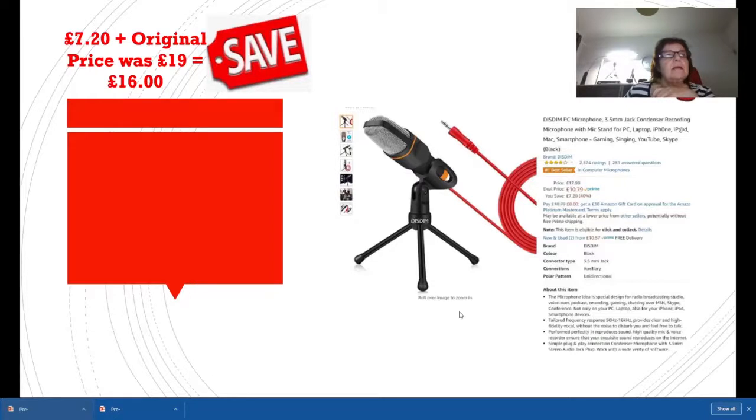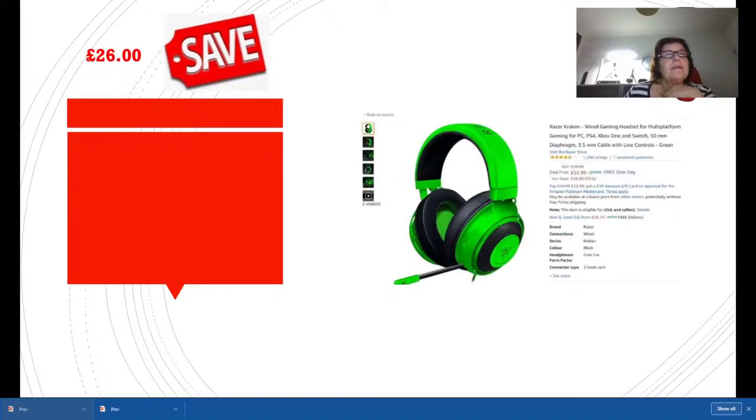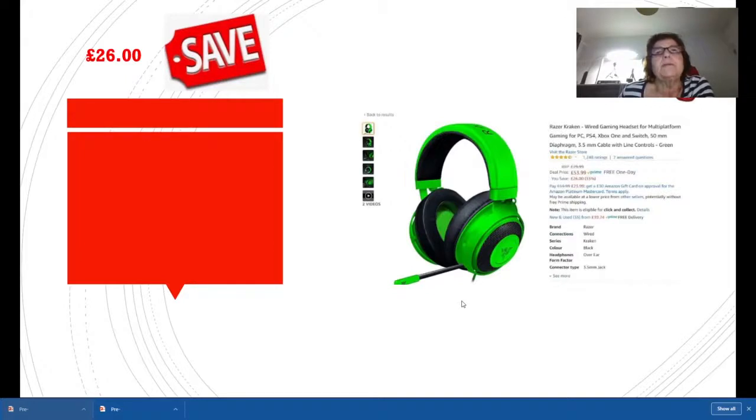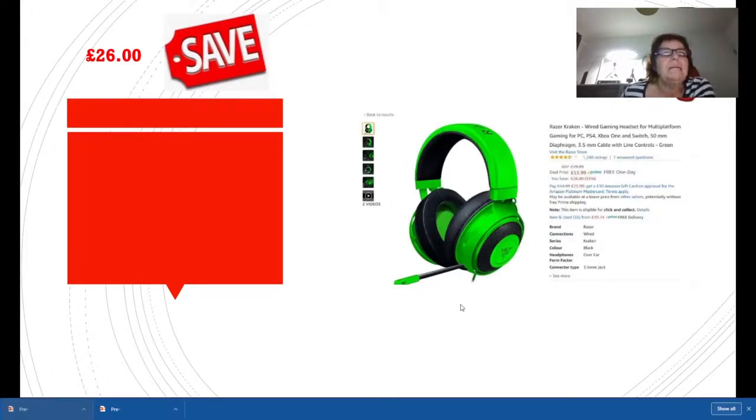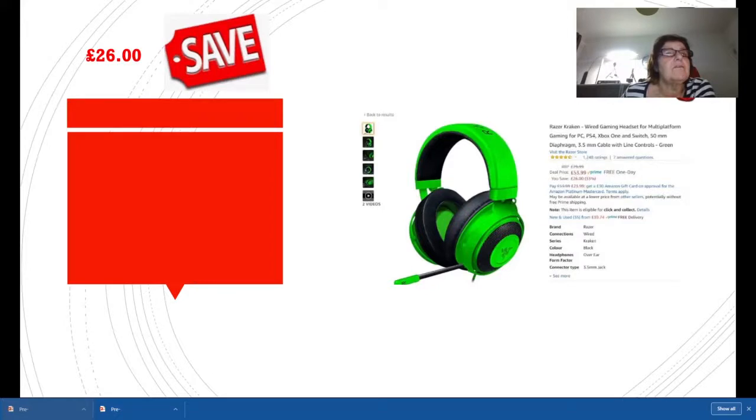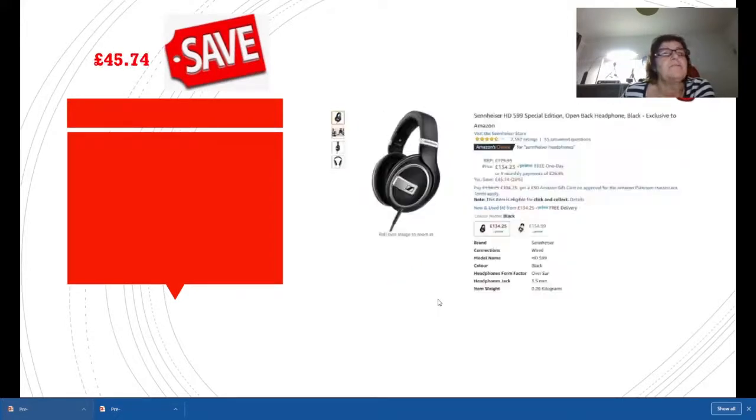Cracking earphones, Razer. Cracking wired gaming headset for multi-platform gaming, so it's up for all the usual gaming platforms. Original price £79.99, deal price £53.99, you save £26. Very good and they're really good earphones too, very good deal indeed.